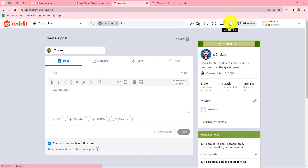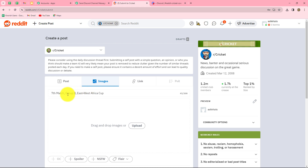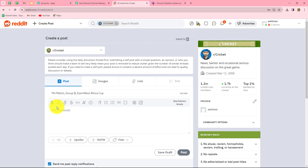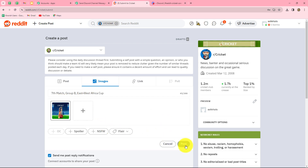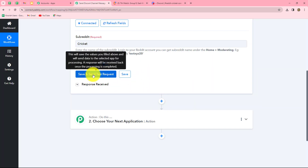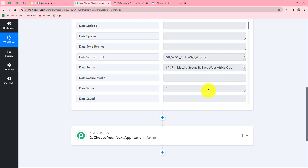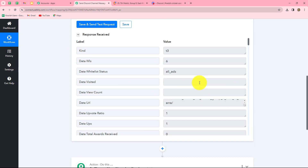I'm clicking the plus sign to create a post. The title of the post is '7th Match Group B East West Africa Cup.' I'm uploading an image, and the post is done. We click Post, and the post is created. Let's go back to Pabbly Connect and click Save and Send Test Request. We have received the response with all the details related to the post.